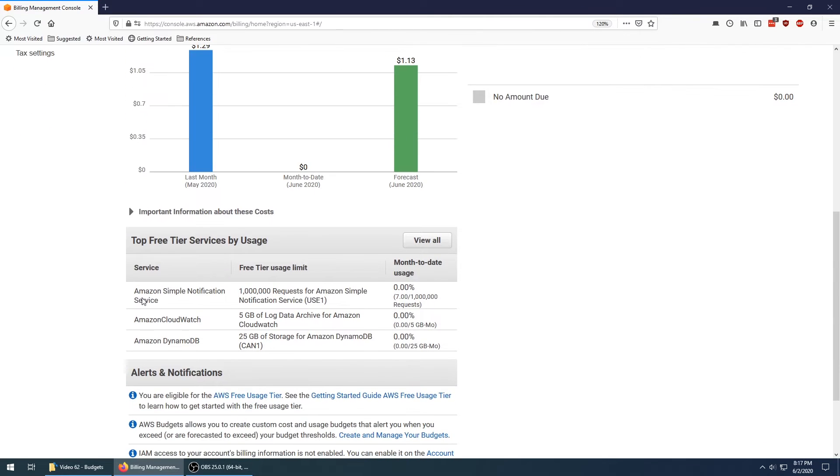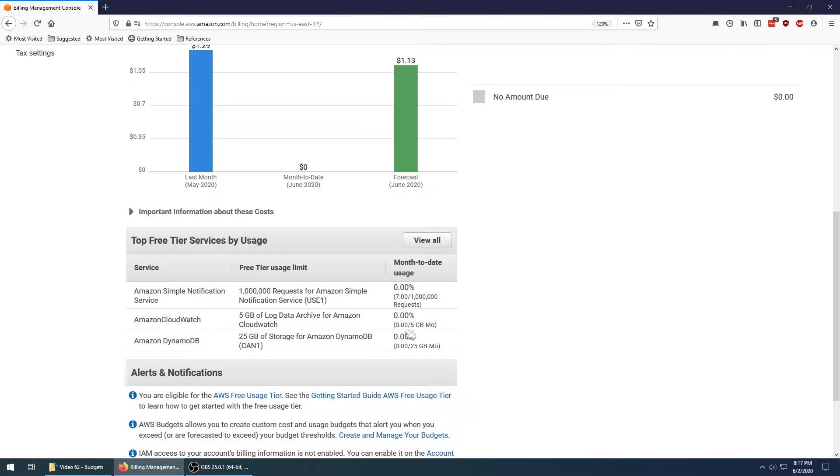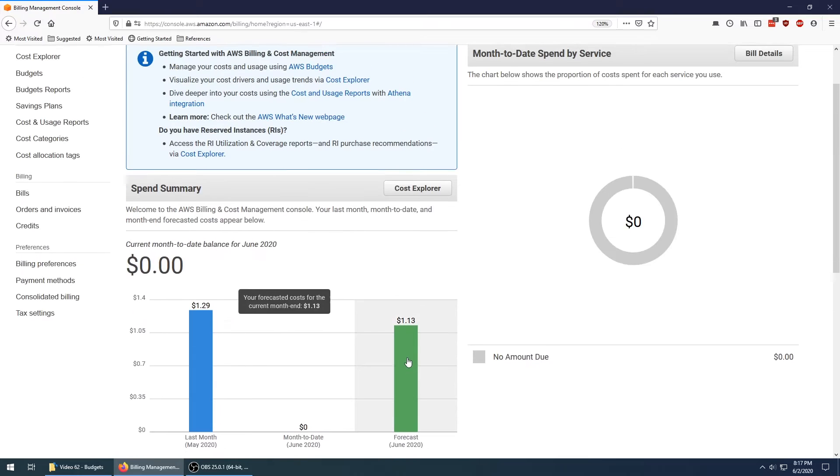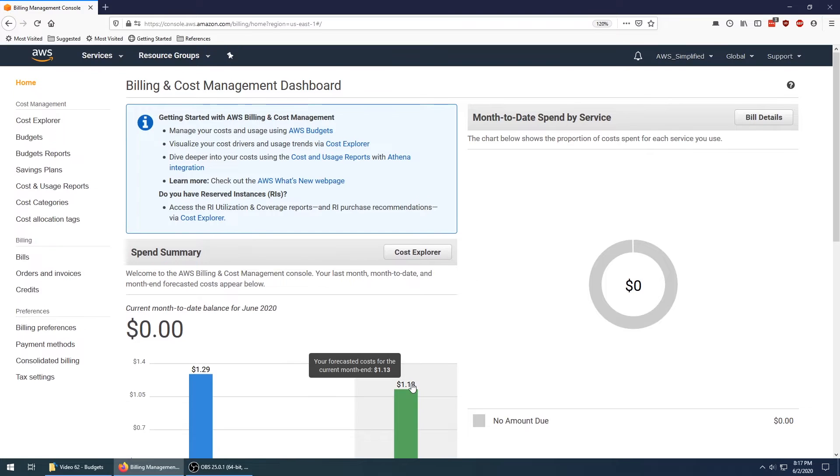Also useful is that it shows you your free tier usage. This shows you if you're getting close to your limits. Since the month just refreshed, everything is pretty much at zero percent here for me. This is a place that you should come to fairly often just to check out how your usage is evolving over the month.